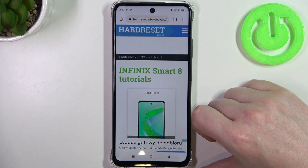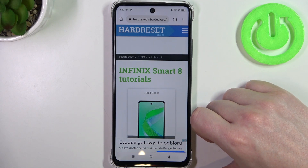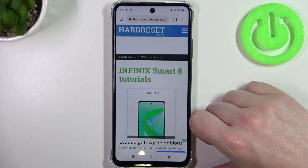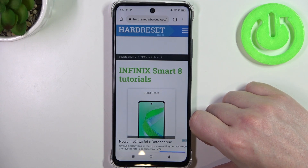Hello, in this video we're gonna check camera megapixels on Infinix Smart 8.